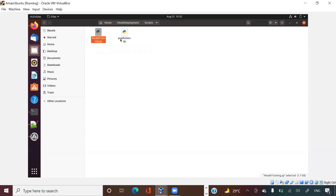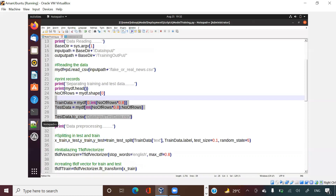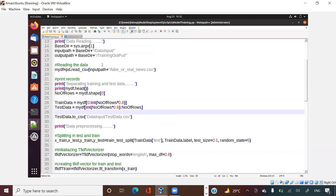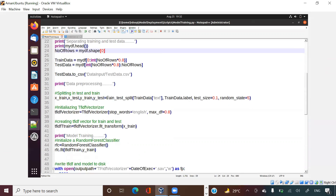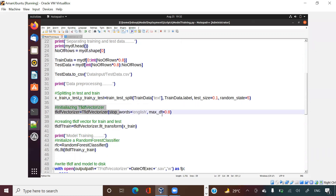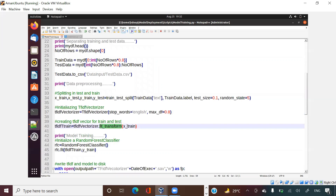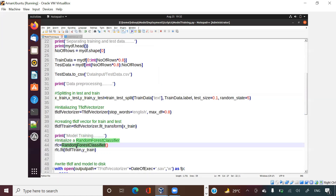There are two files in the scripts folder: model_training.py and prediction.py. I'm showing you model_training.py right now. This training file reads the fake-or-real news data, splits it into test and train, and initializes a TF-IDF vectorizer - because this is a text classification problem. I'm doing a fit_transform on X train.